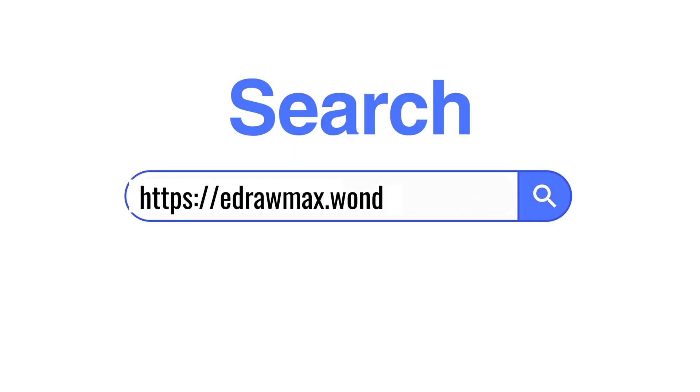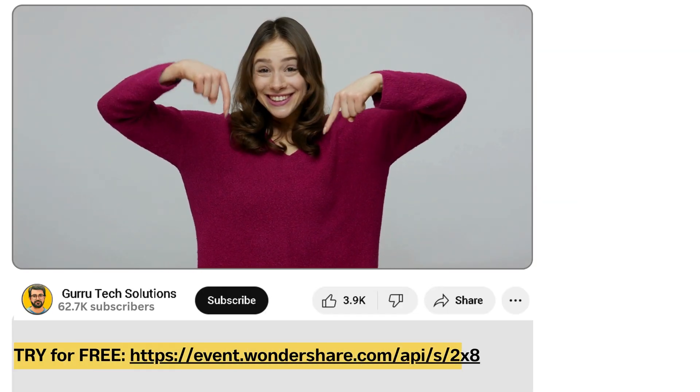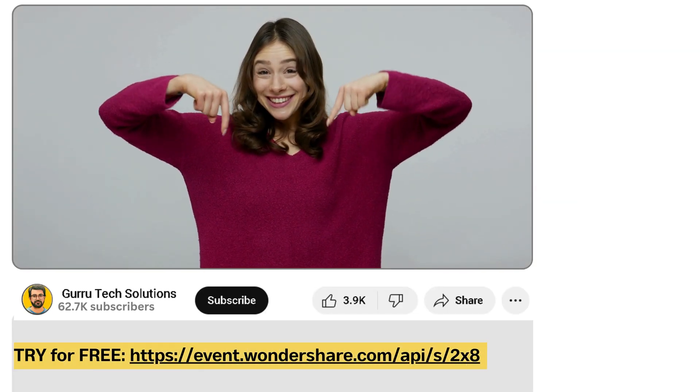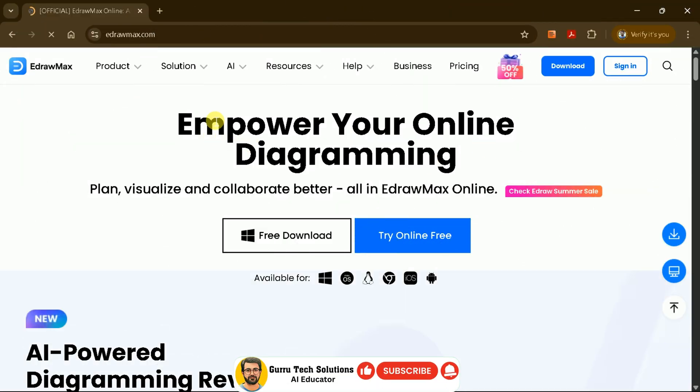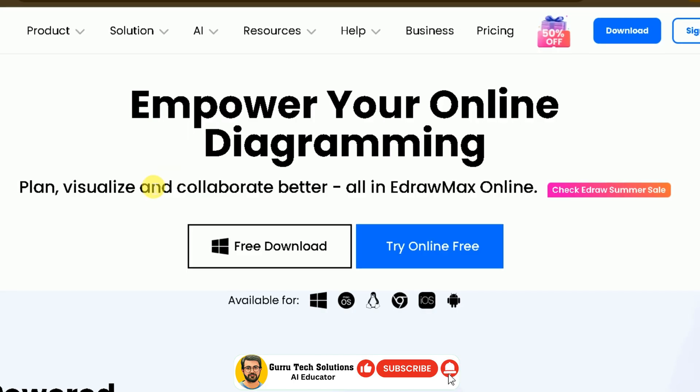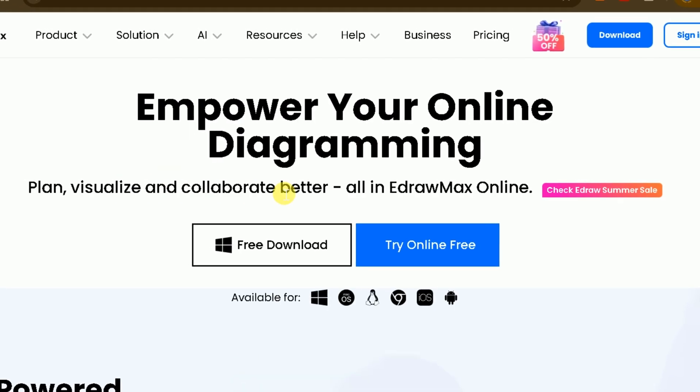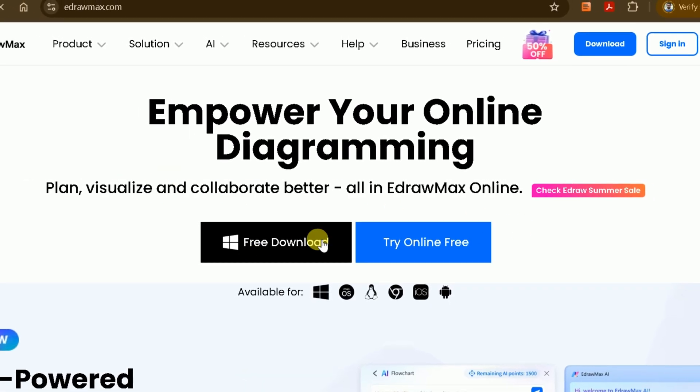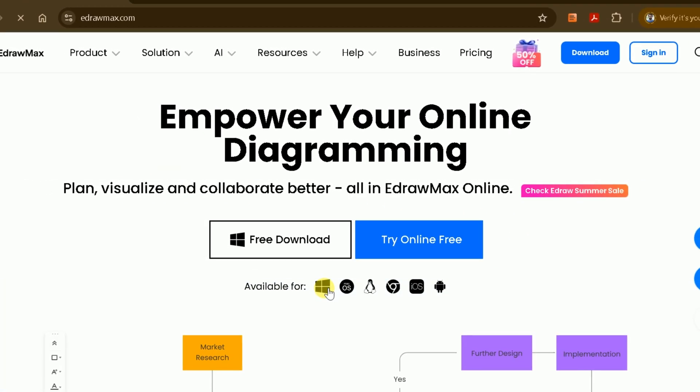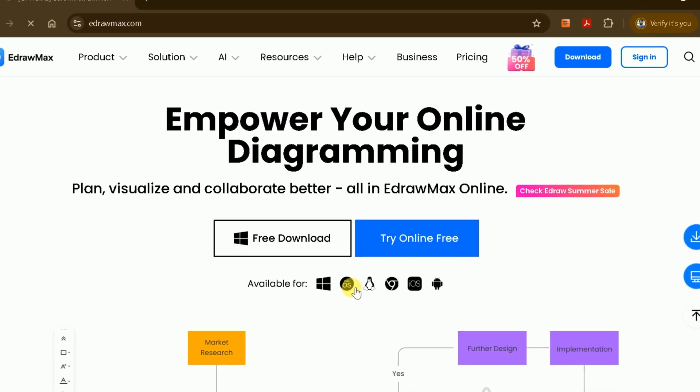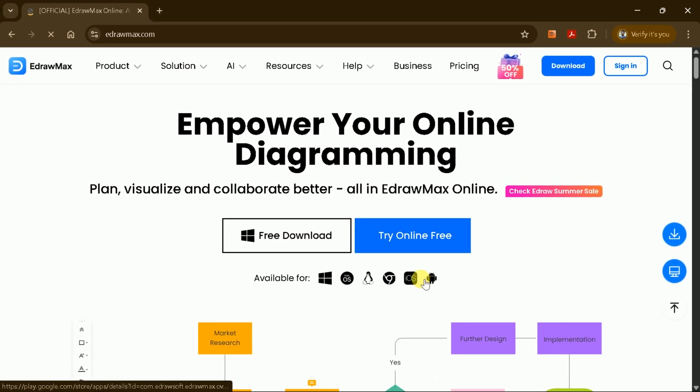Visit the official site by entering the URL or clicking the link in the video description. This will take us to the official eDrawMax website. As you can see, eDrawMax is available for Windows, macOS, iOS, Android, and more. You can download the version that best suits your needs.